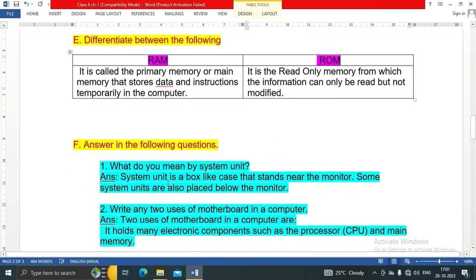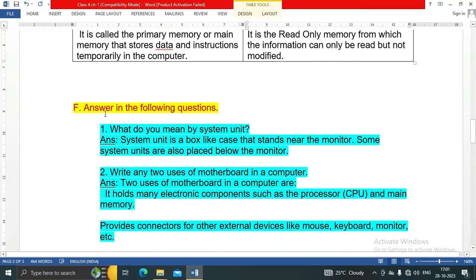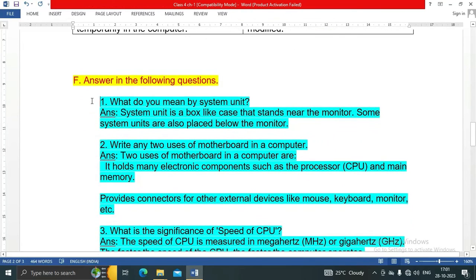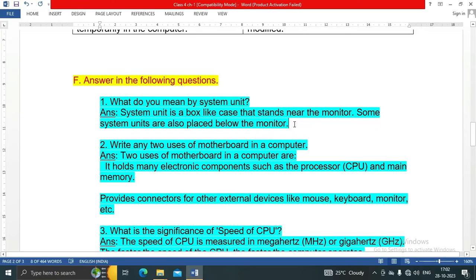Next, Question F: Answer the following questions. Question number one: What do you mean by system unit? System unit is a box-like case that stands near the monitor. Some system units are also placed below the monitor.